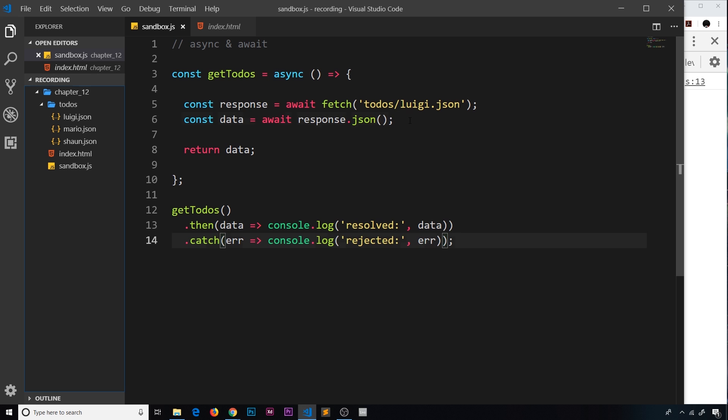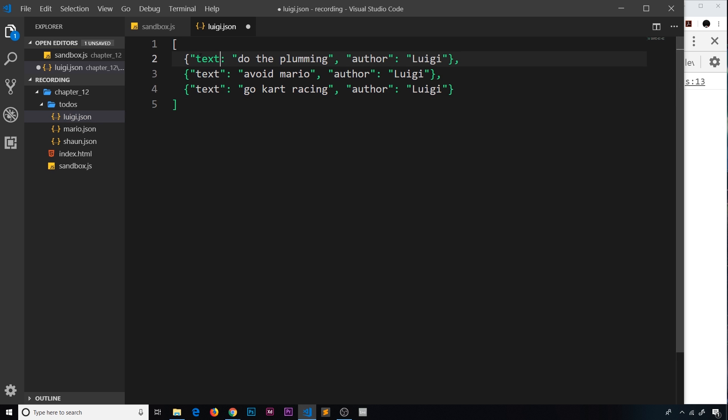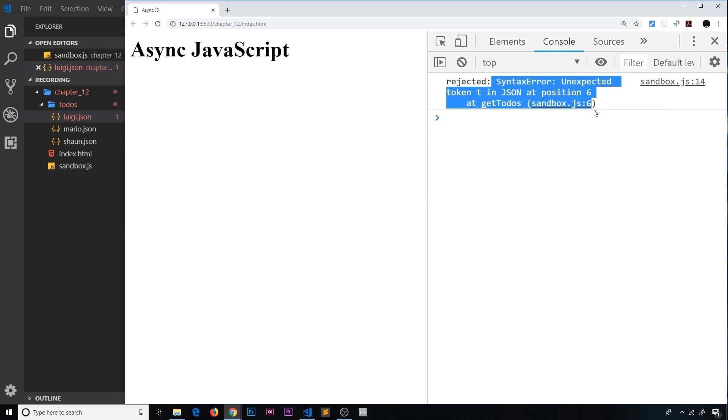But if there's a problem with the JSON when we try to parse it, then it will result in an error. So let me just make this not valid JSON. I'm going to take away the quotes around the property text, save it, and now we can see right here 'rejected' and we get an error.